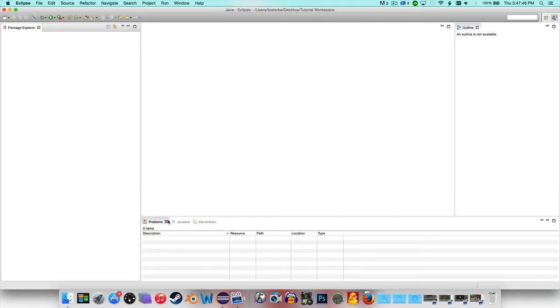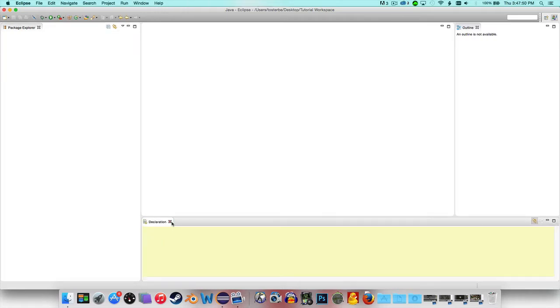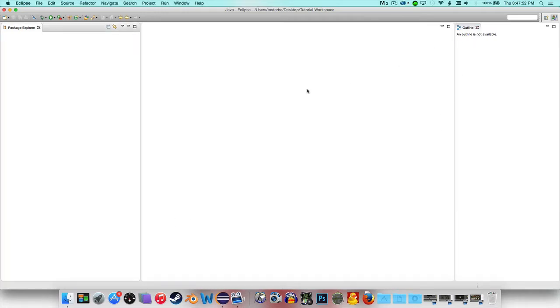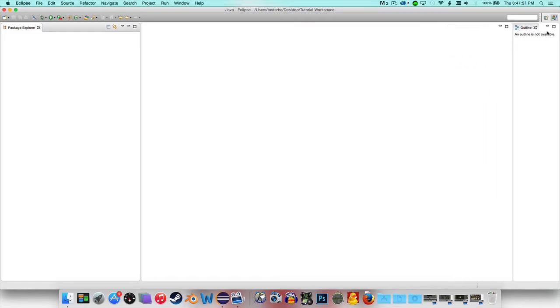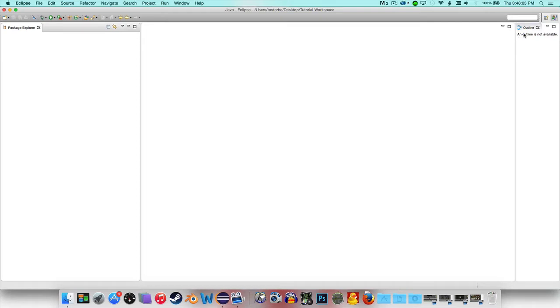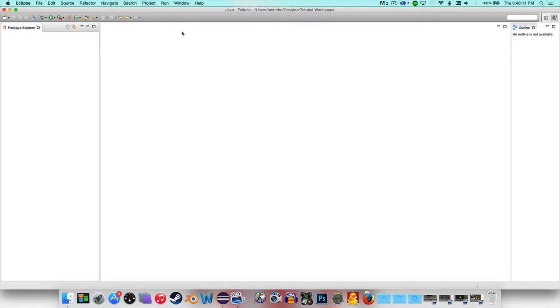You want to close out Problems, Javadoc, and Declaration — those aren't really needed. Outline doesn't matter that much, but I recommend moving it off to the side so that Outline and the 'not available' panel are on the same line rather than stacked. Move the Package Explorer in a bit and you'll have a large open workspace.